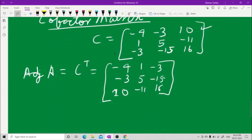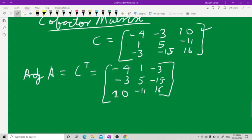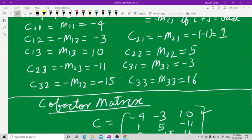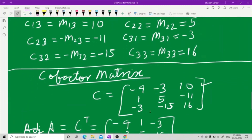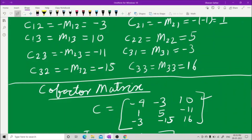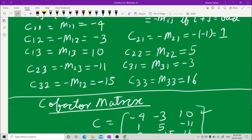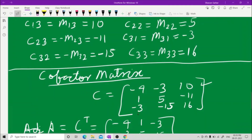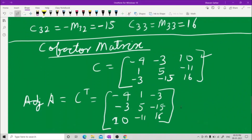Now we write the cofactor matrix C: first row is C11, C12, C13 = minus 4, minus 3, 10; second row is C21, C22, C23 = 1, 5, minus 11; third row is C31, C32, C33 = minus 3, minus 15, 16. Taking the transpose of this matrix gives us the adjoint of A.